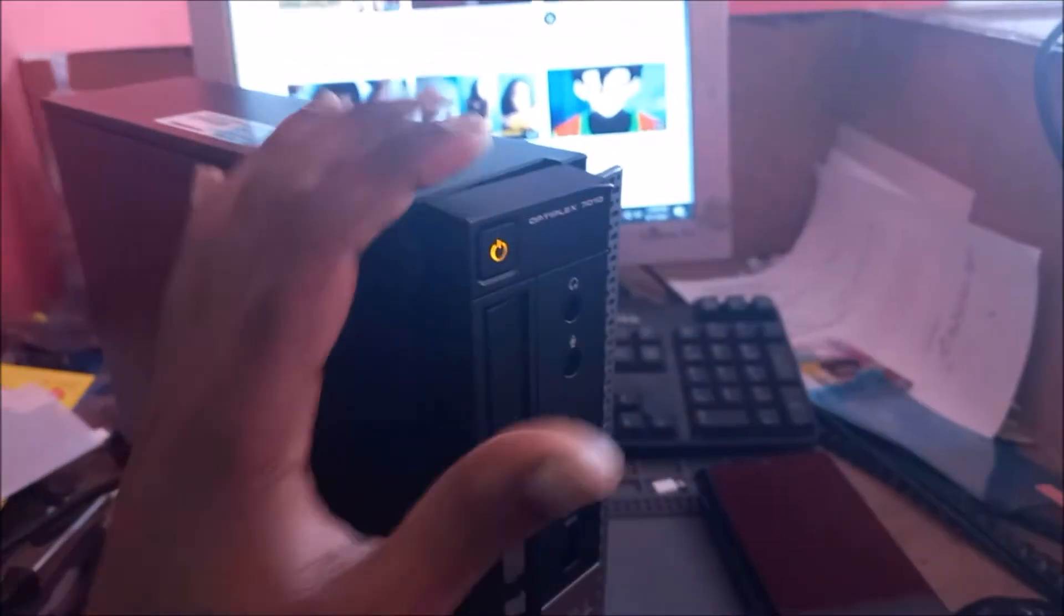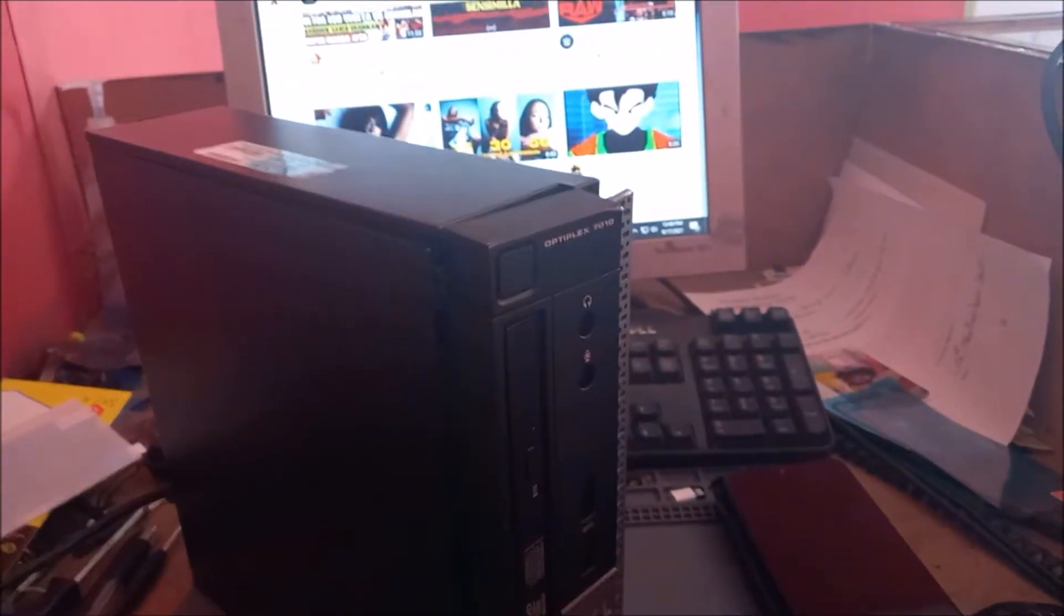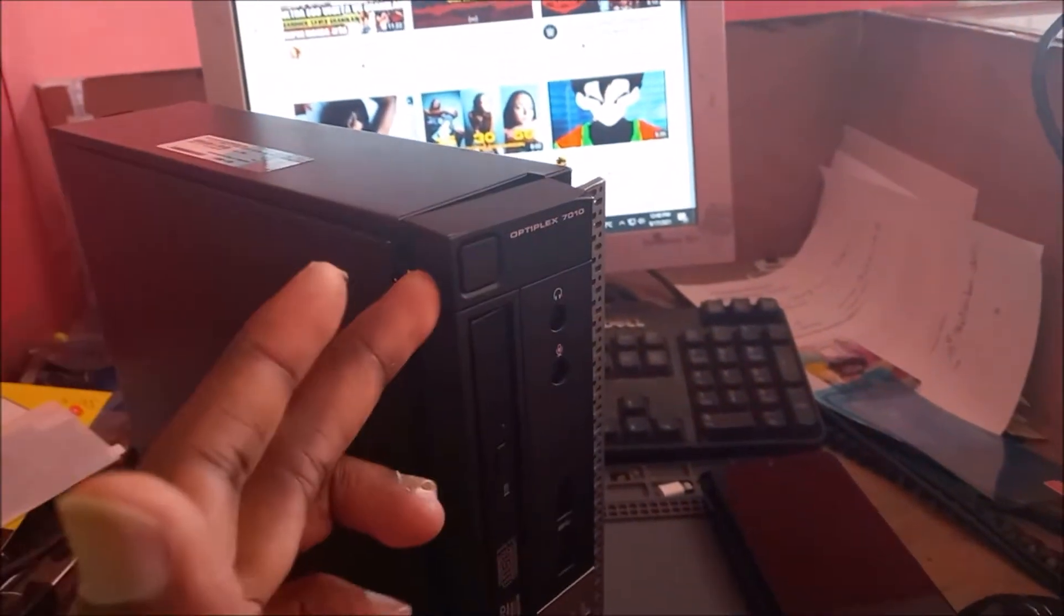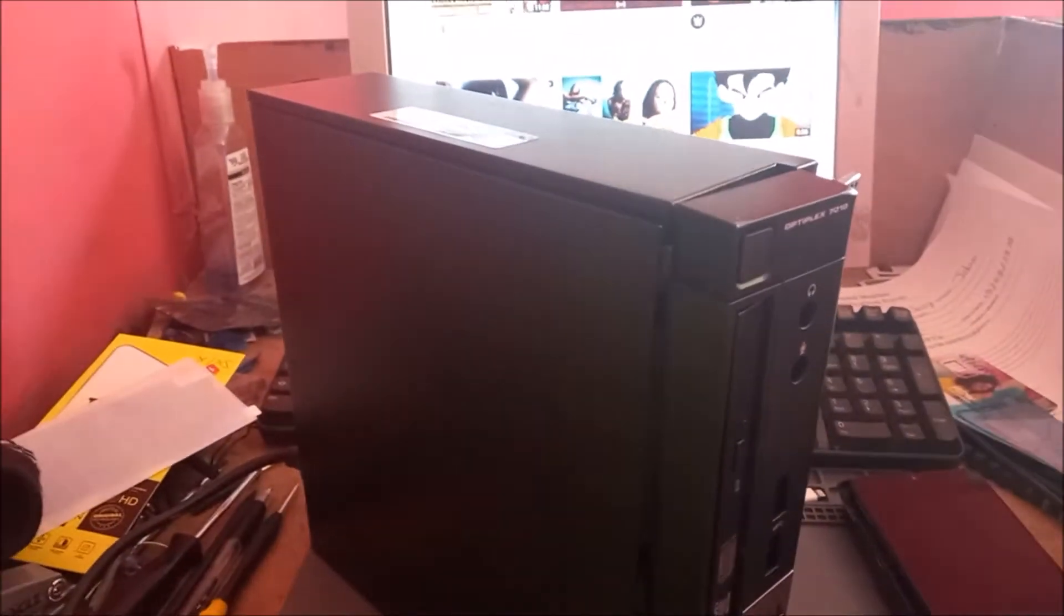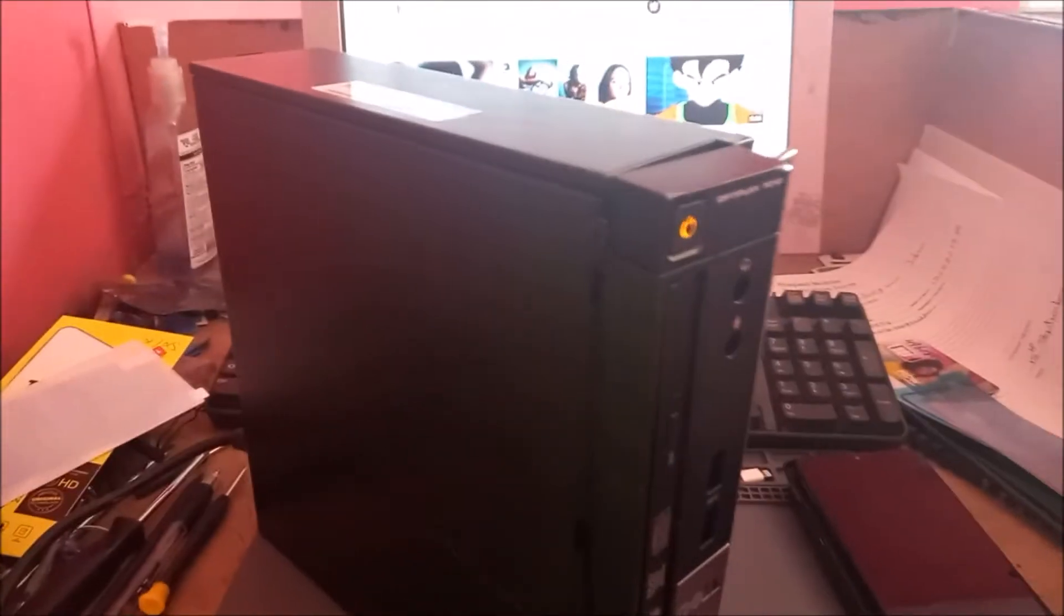The computer is not booting up for whatever reason. We are just getting this blinking amber light, orange. So I am going to take it apart.